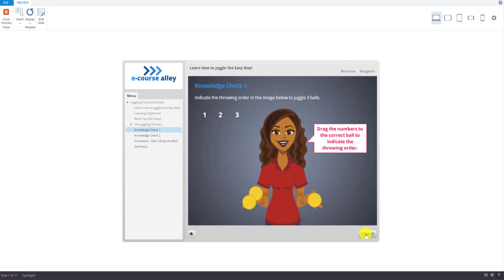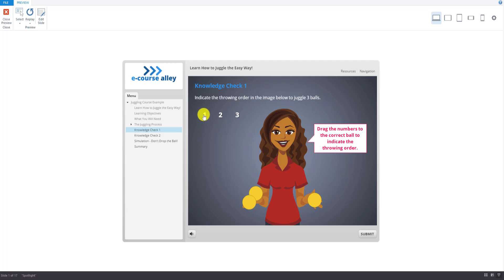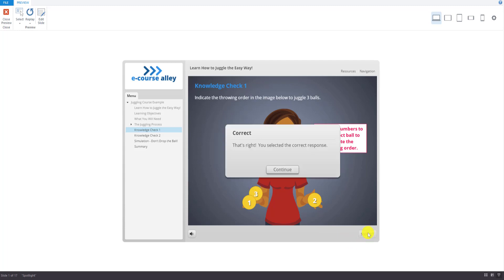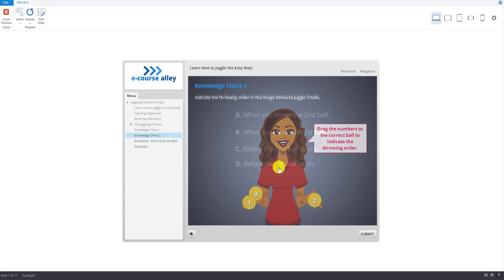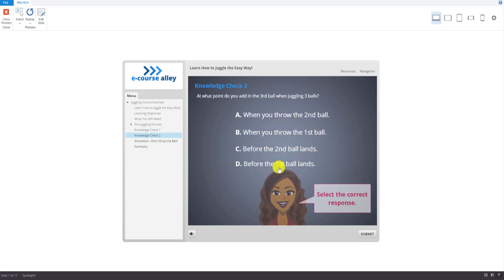So we now have a knowledge check question. And I'm going to do this three ways to show you the correct answer on the first attempt, and then on the second attempt, and then no correct answers, because they get two tries per question. So I'll do the right answer first. So this is the throwing order of how to throw the balls. And then you hit submit, and then you'll continue on to the next question.